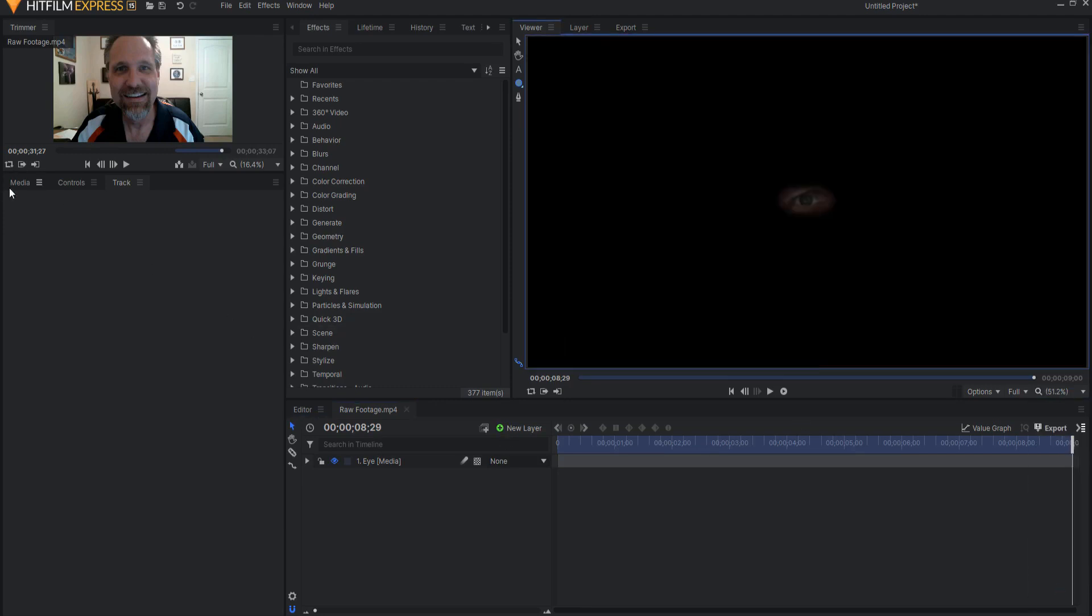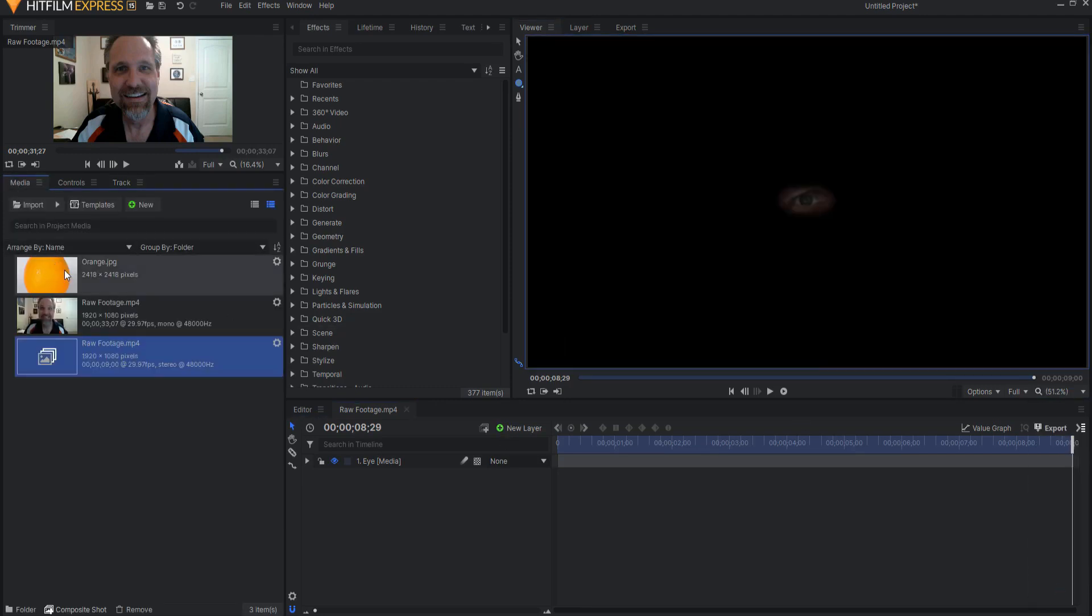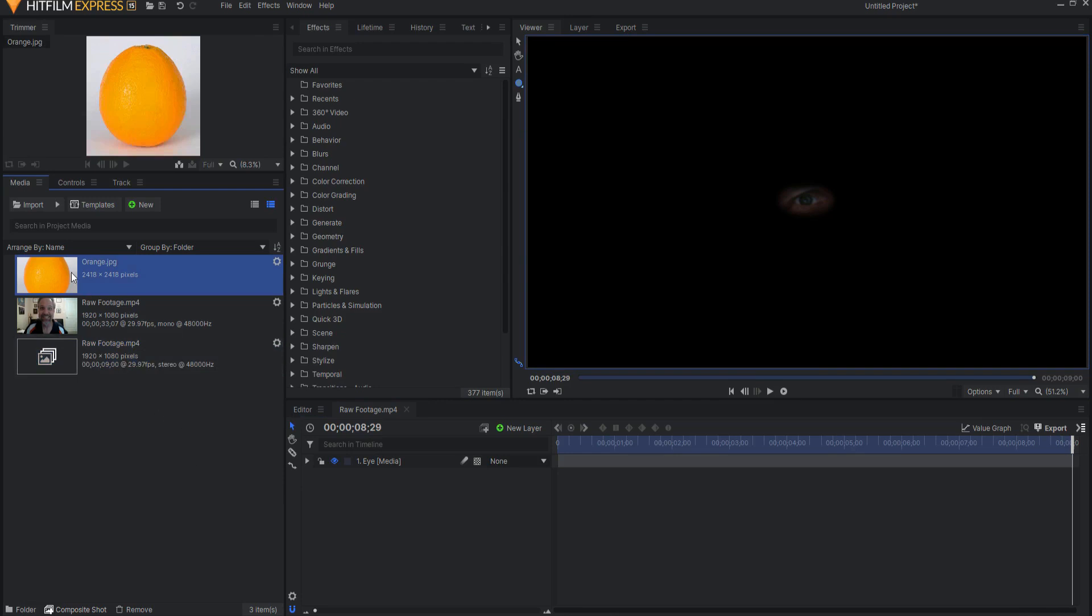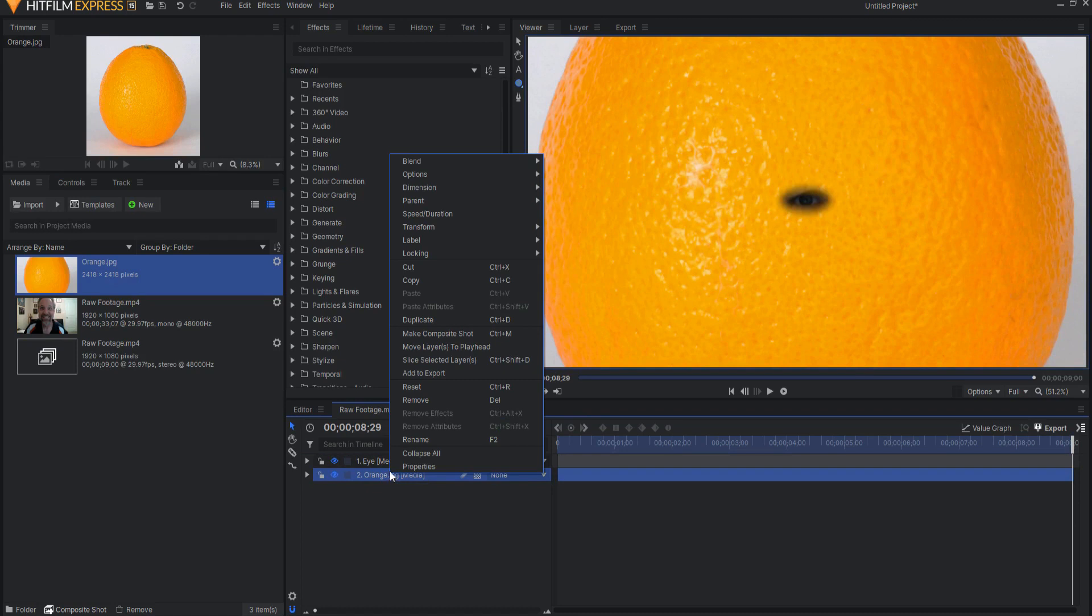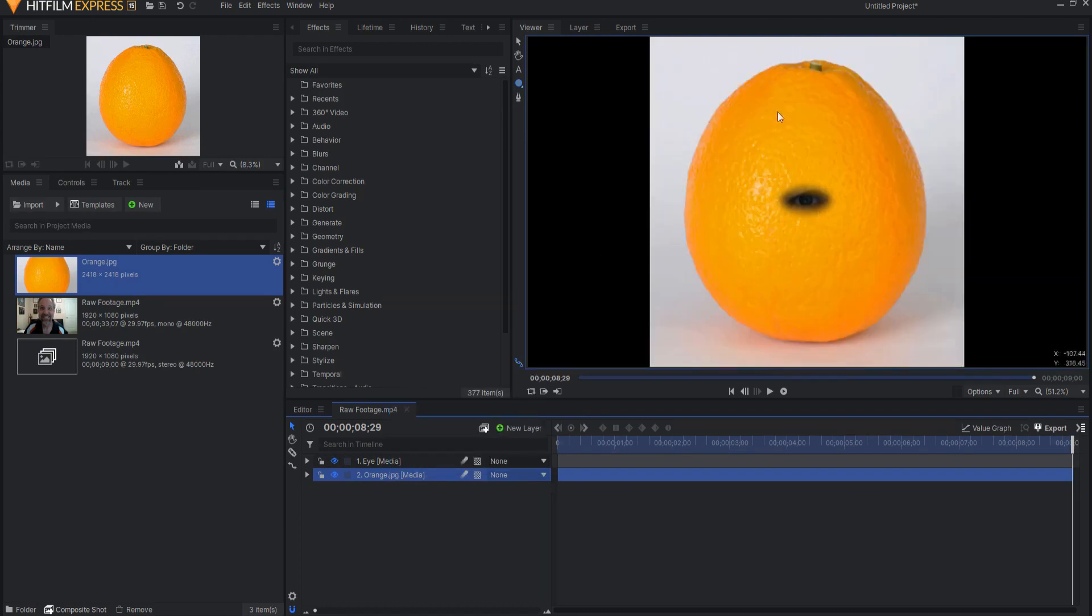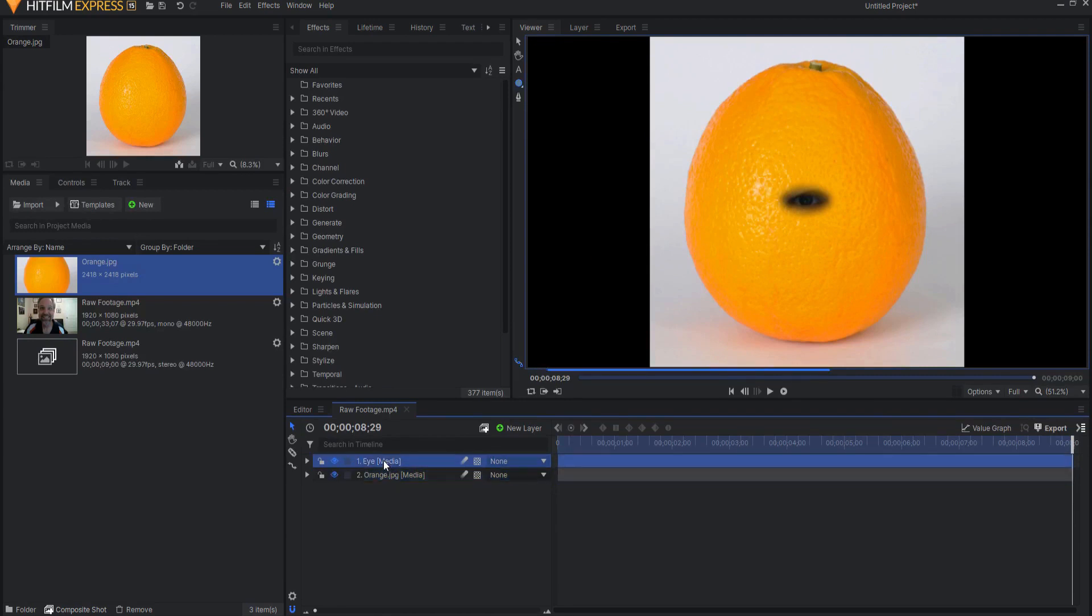Now I can go ahead and scale to fit and I'm just going to go ahead and find a picture of an orange and drag it in. Okay that orange is a little too big so let me just right click, transform, and fit to the frame height so that it fits here and now I can go ahead and mess with this eye.